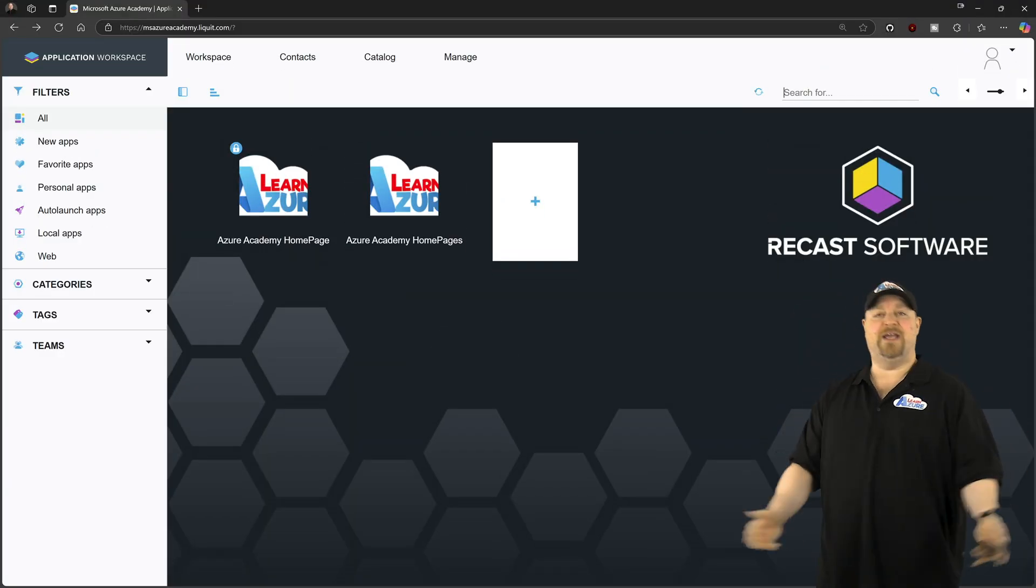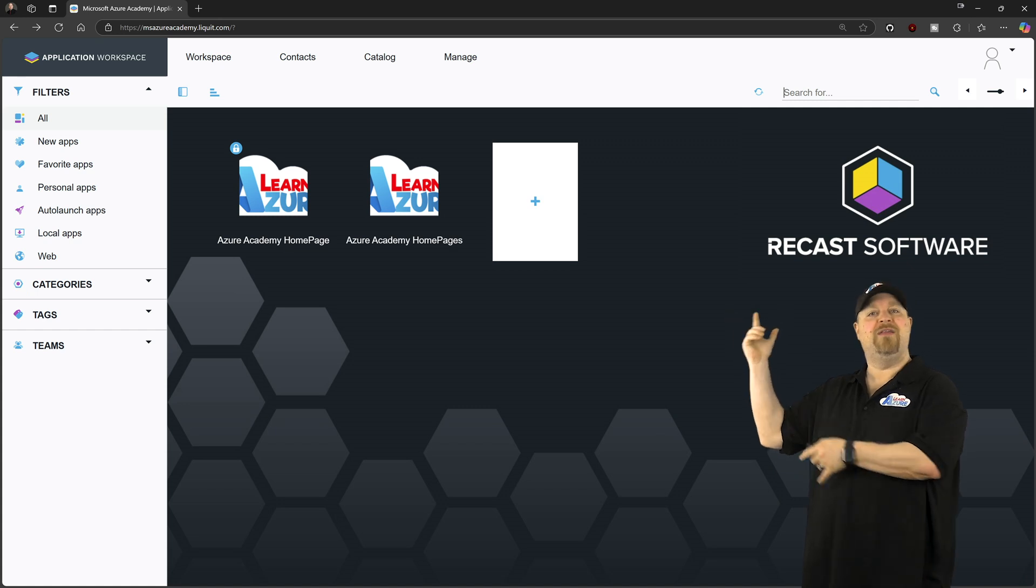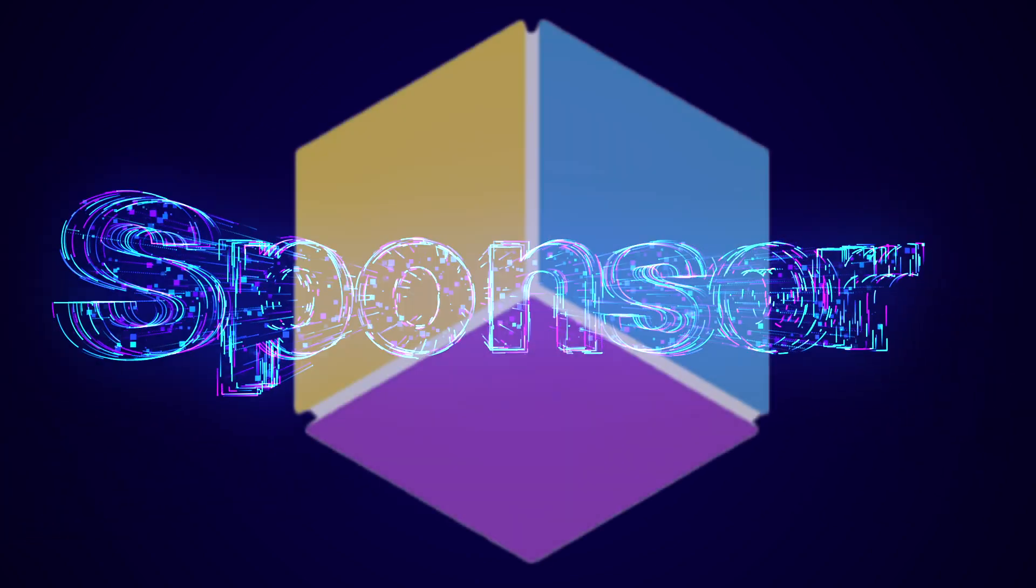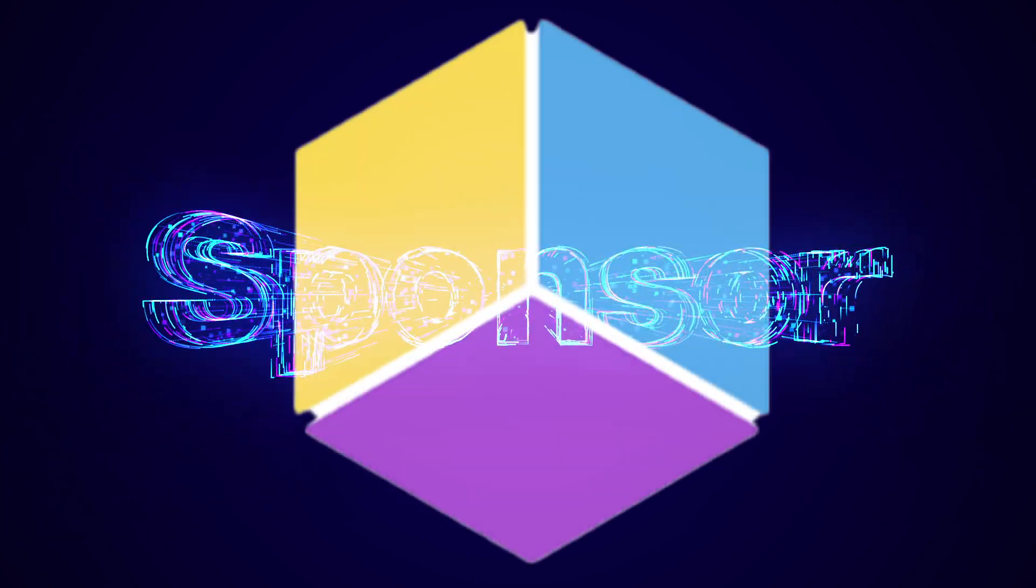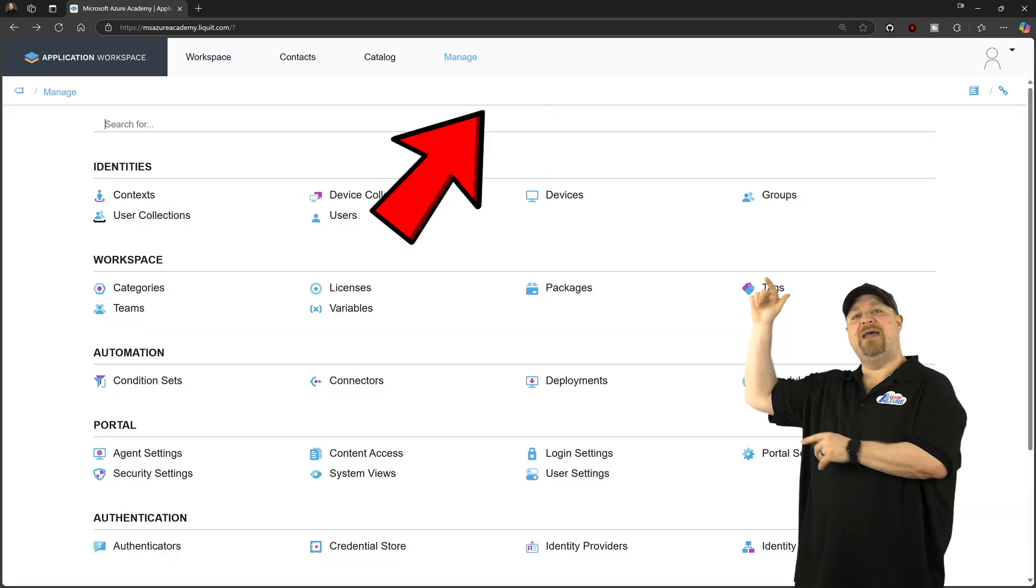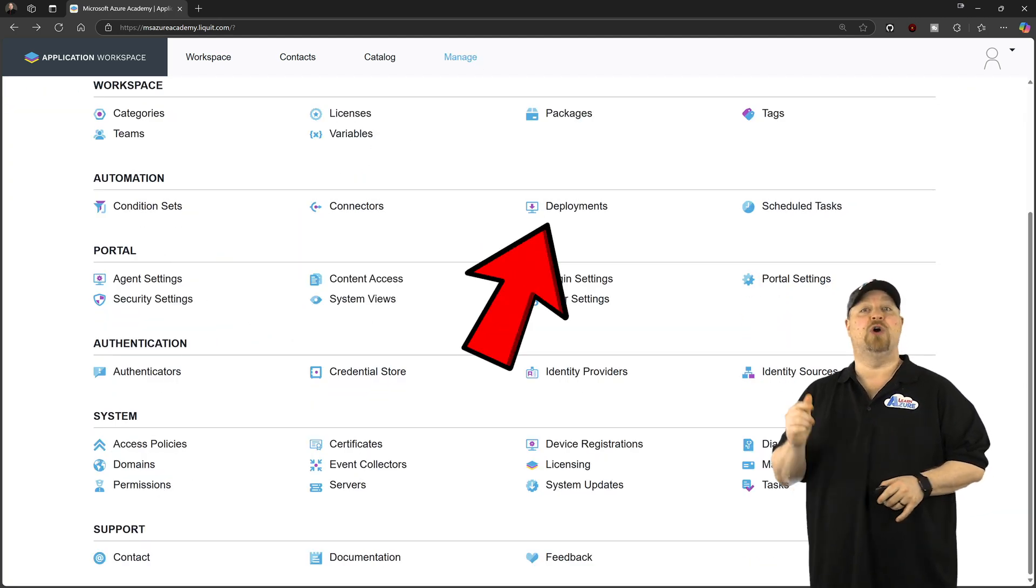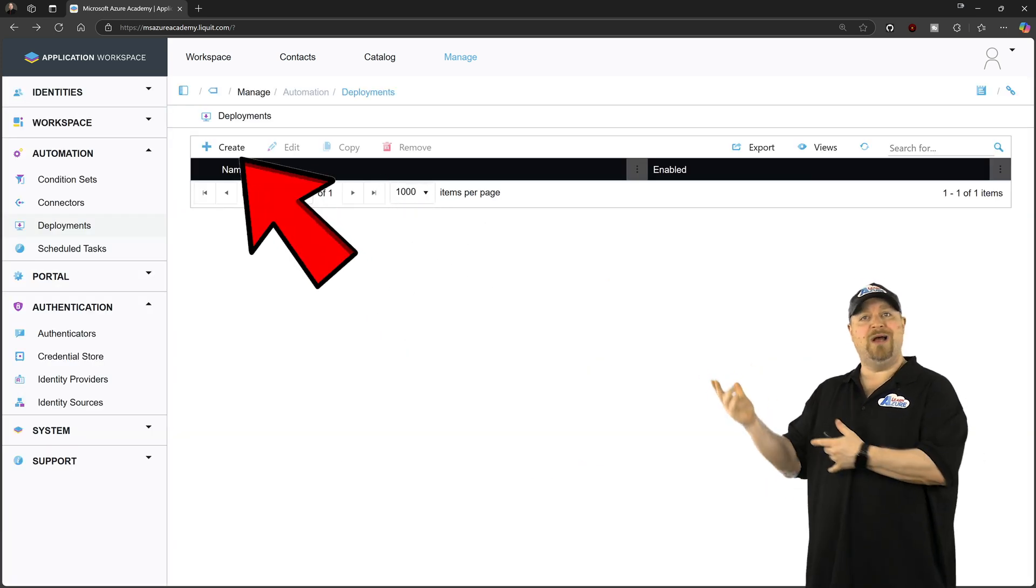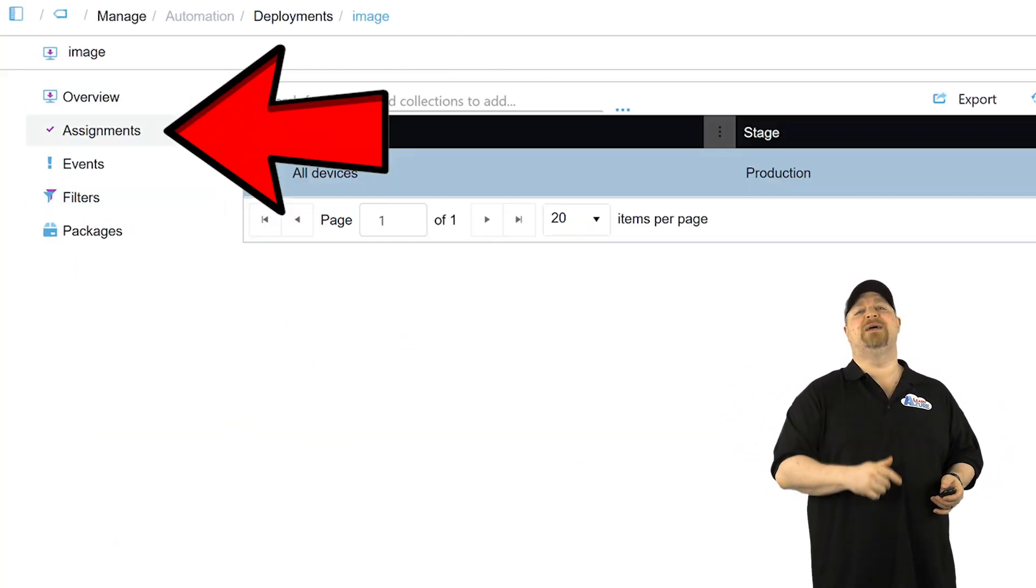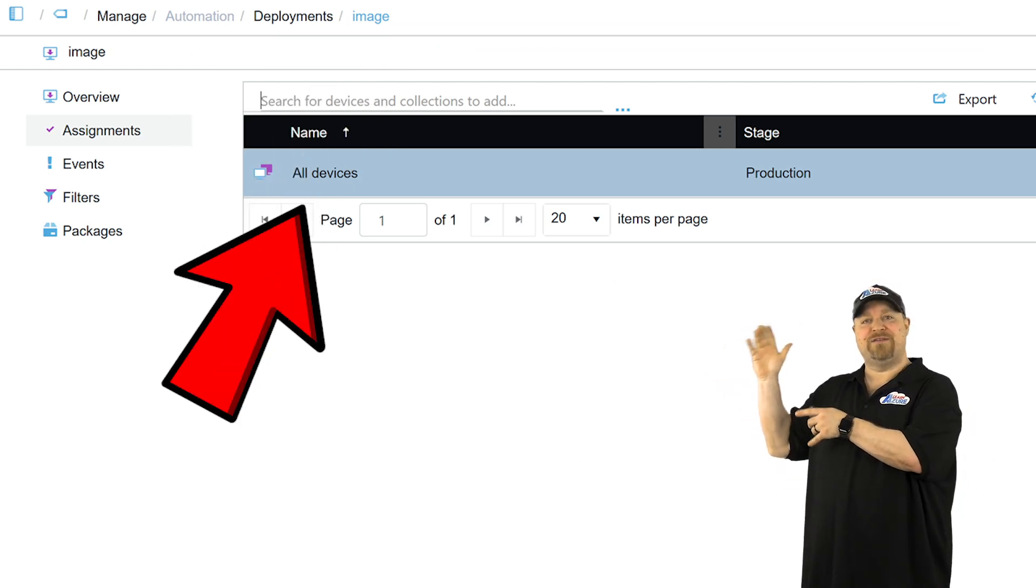Now we can get these files here in the Recast portal. They sponsored this video to show off their agent bootstrapper and how we can finally solve this IT war. Go to Manage at the top, and then in the Automation section go to Deployments. Create a new one and I'll just call it 'image'. As for the assignments, we want to search for all devices.